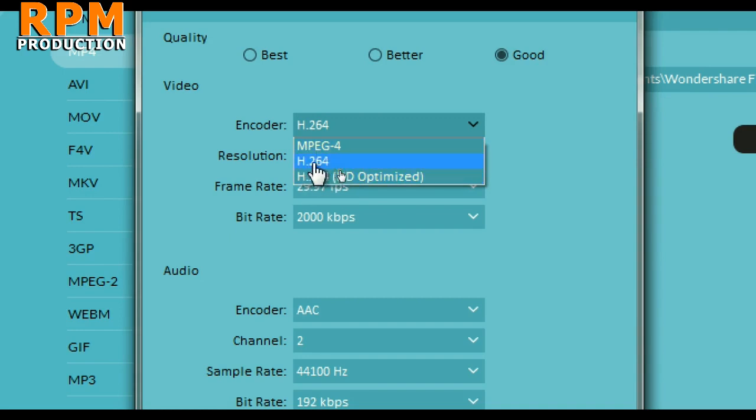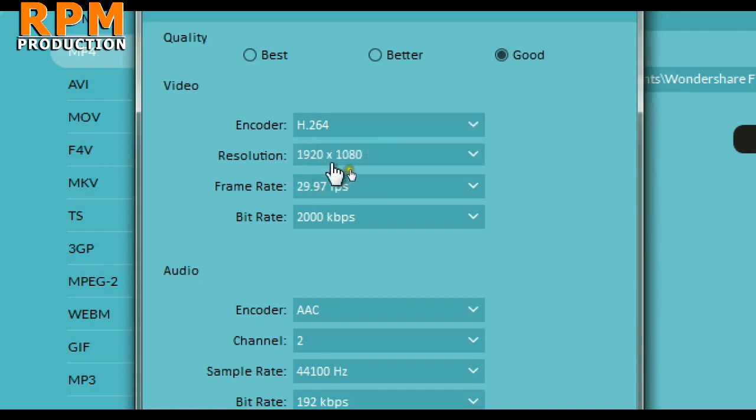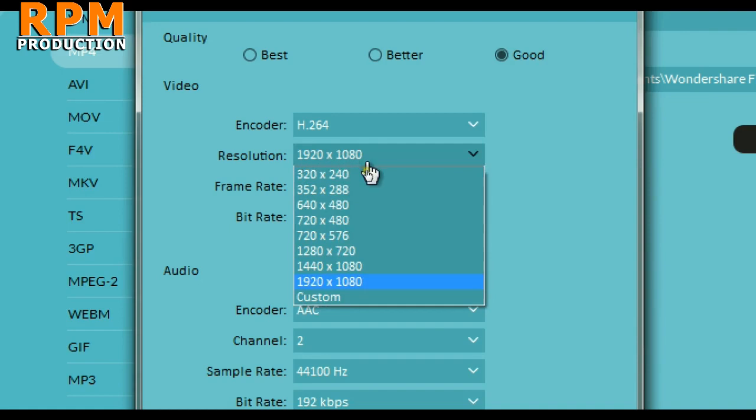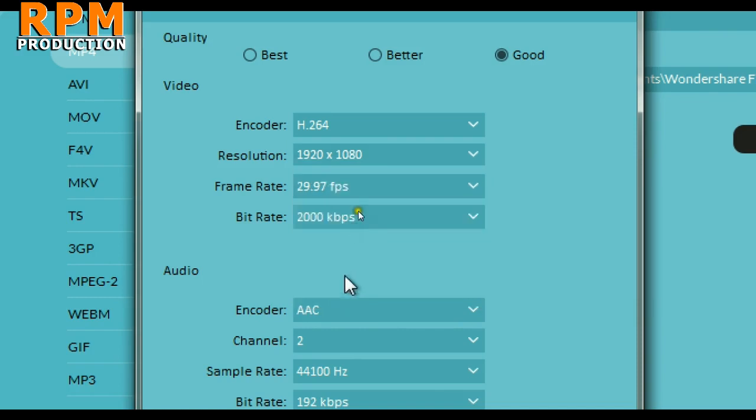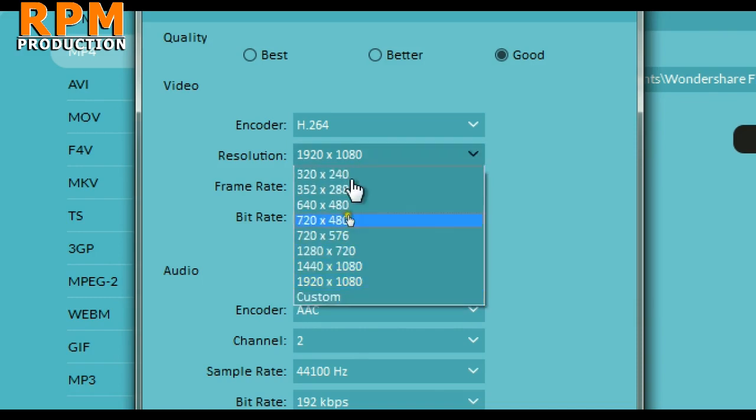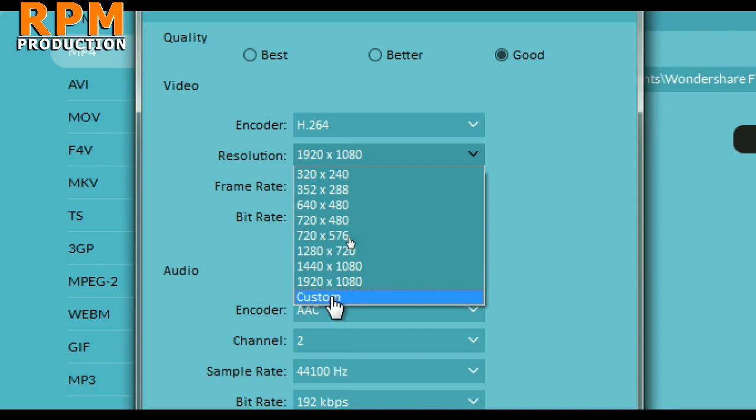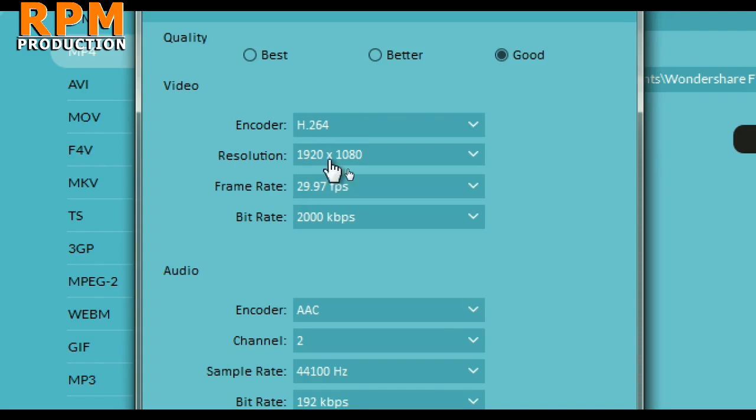For resolution, select whatever your footage is. You can select how you want to export your footage. But keep in mind that if your raw footage is in full HD and you want to render it in 4K or 2K, then the render time will be double or four times compared to your normal time.